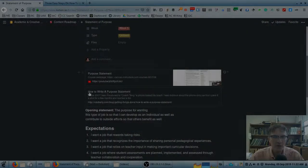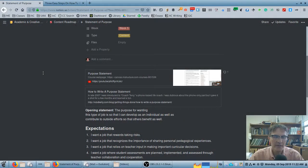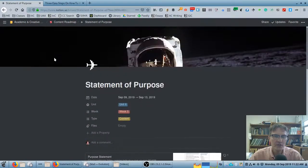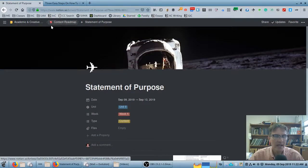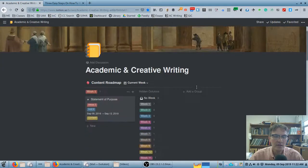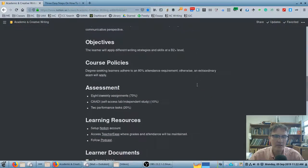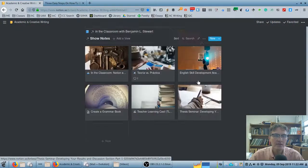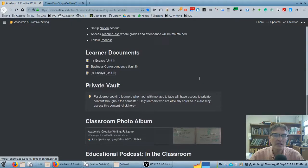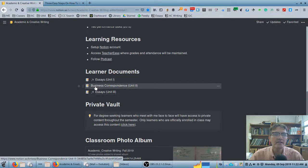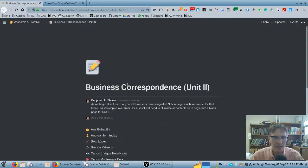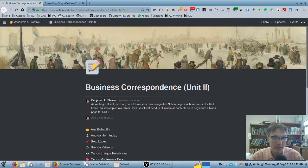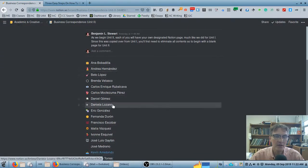In Notion, each one of you will have your own page, very similar to what we did in Unit 1. If you go to the main page and scroll down, you'll find the link that says Business Correspondence Unit 2. The first thing I would ask you to do is go in and open up your own file.